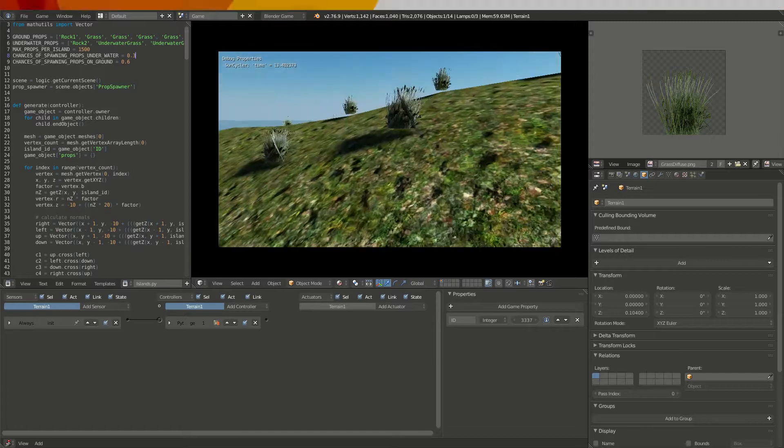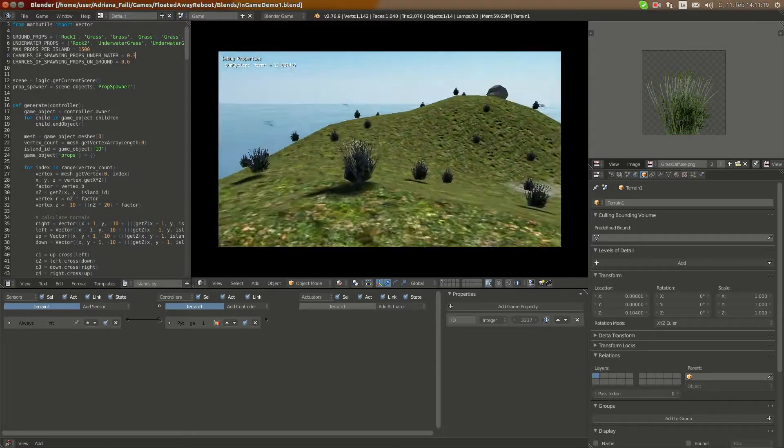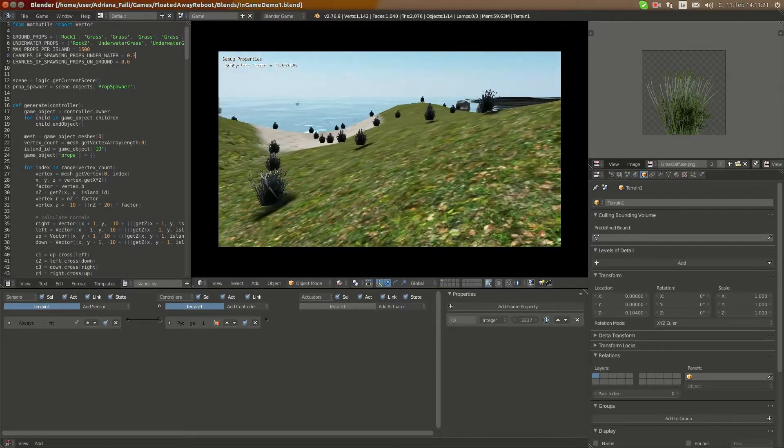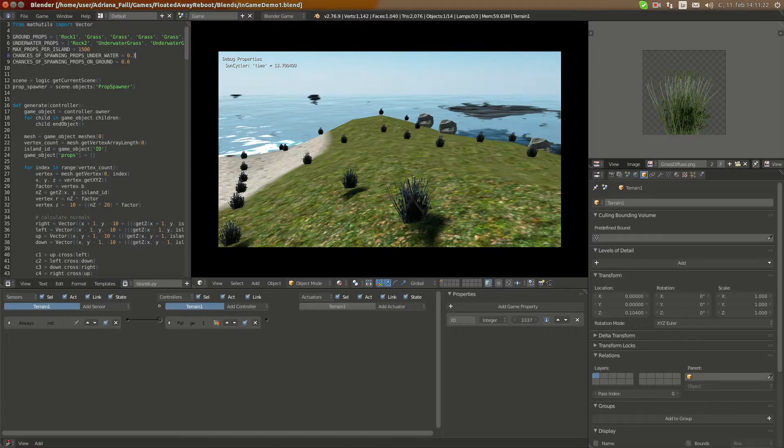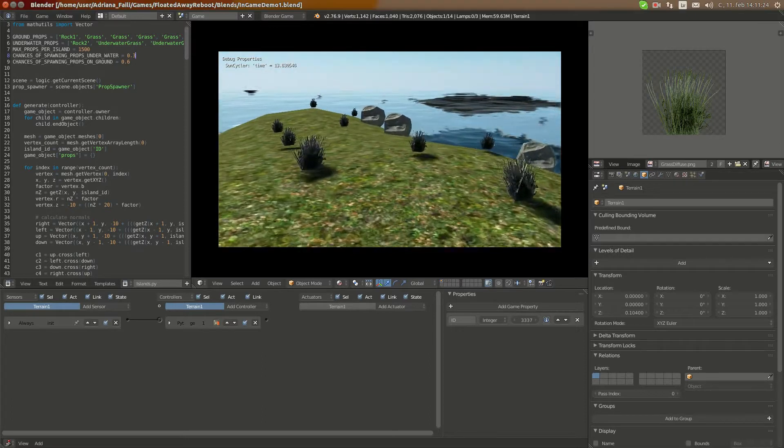I also adjusted a bit spawn rate, so there are not that many rocks anymore, there are more grass pieces.